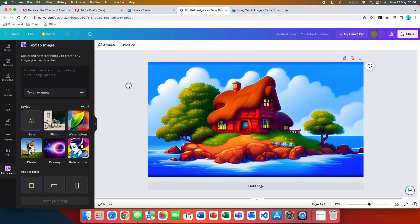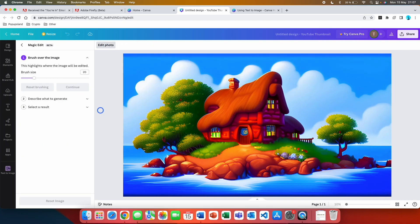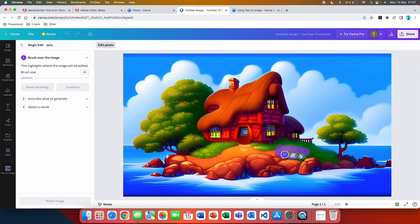What you want to do is click on the image, then you click on edit photo, and then it's this one called magic edit. The first step is that you highlight and brush over the part of the image that you want to edit. Let's say that I want to change these flowers into a car.